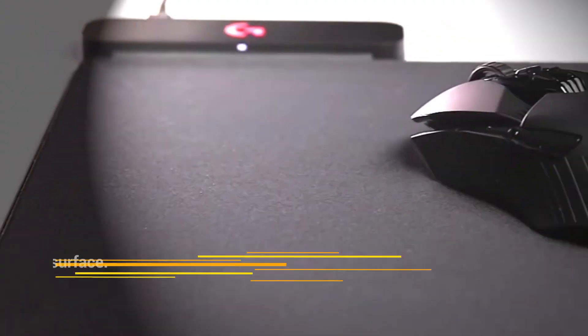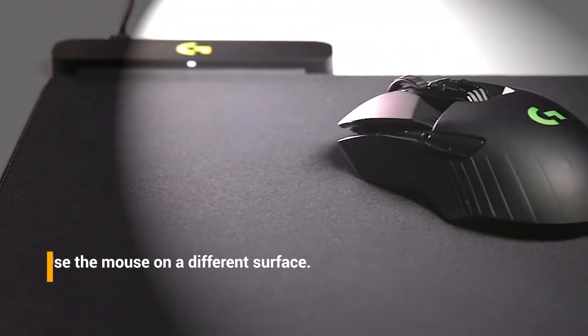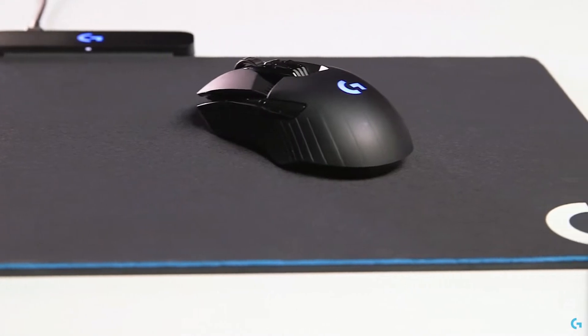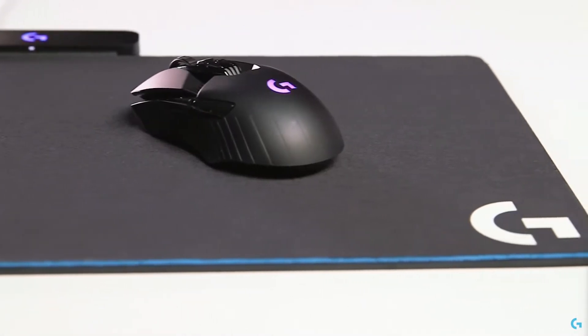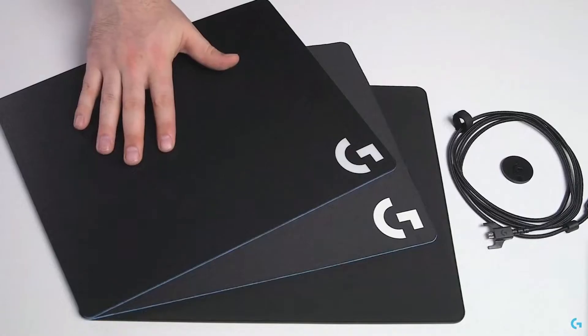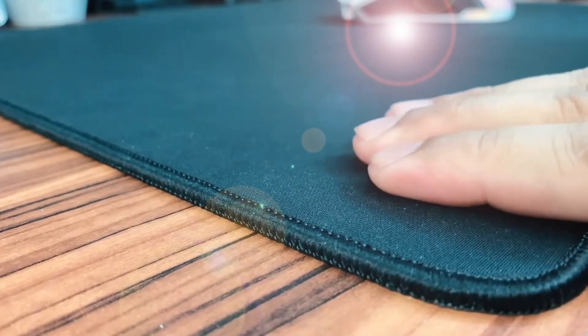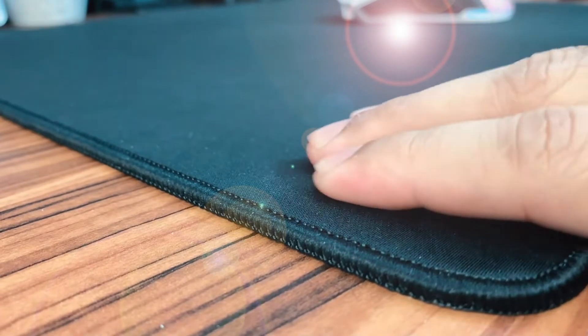Fix number three, use the mouse on a different surface. How well your mouse works will depend on what surface you use it on. Don't use the mouse on a surface that is shiny or made of glass.